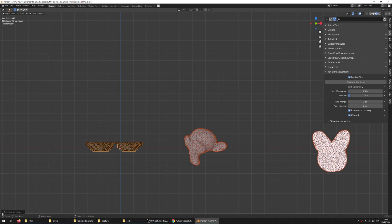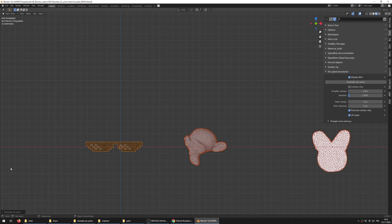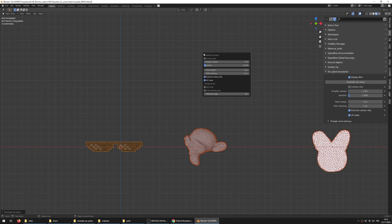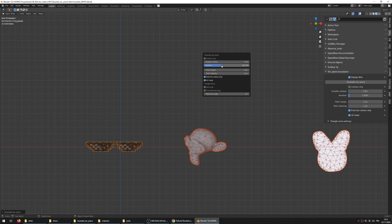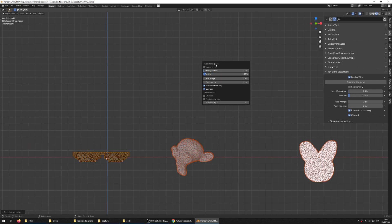So the first thing to notice is that if you want to tweak the settings, you have this little menu here, the redo panel, that you can call by default with the F9 key that helps you tweak the settings. For example here I add more or less density of triangles.